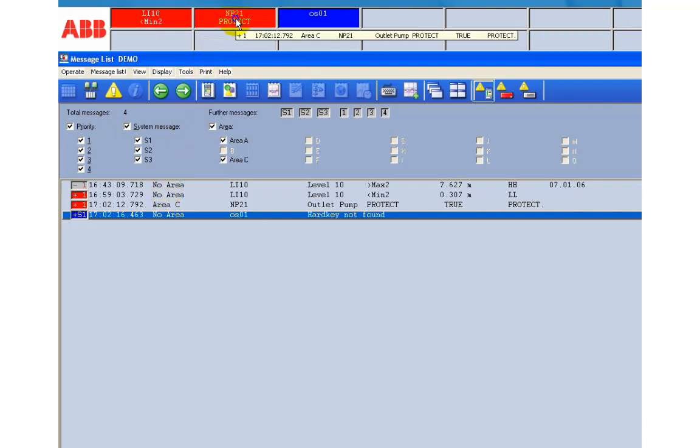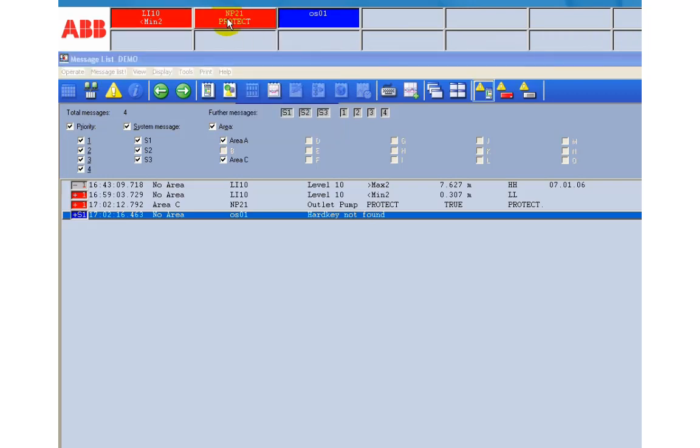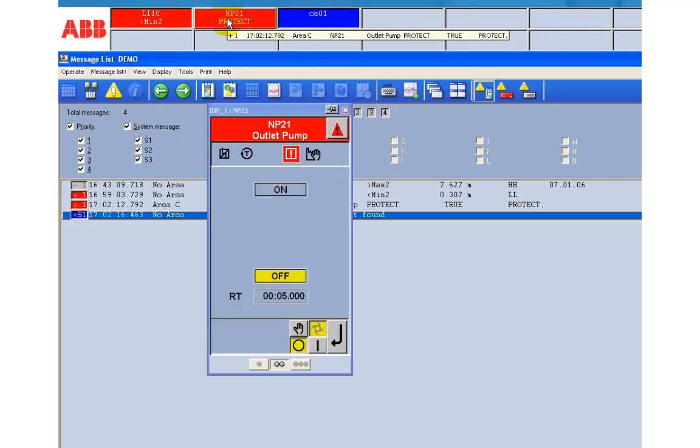A right click on the alarm opens the aspect menu. With a double click on the alarm you open its faceplate.